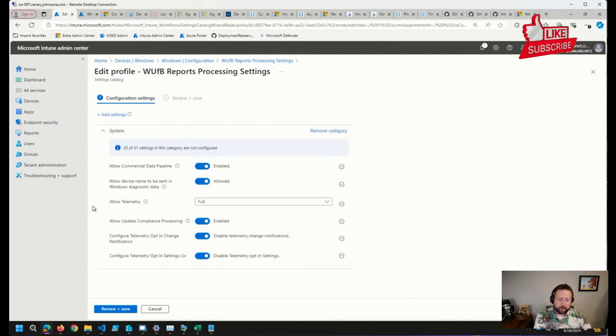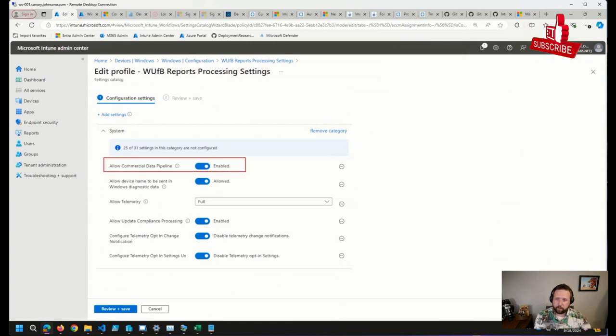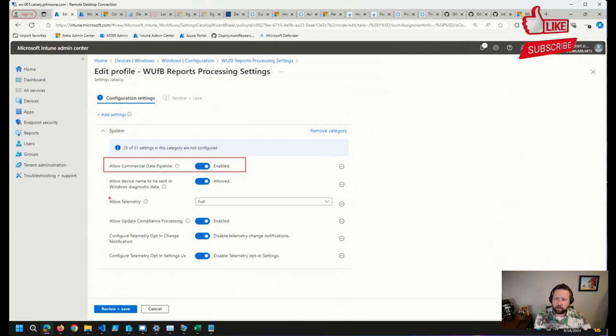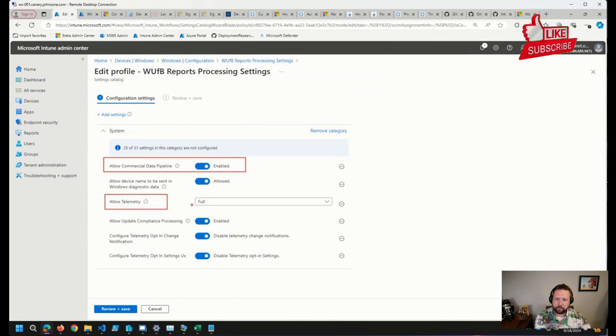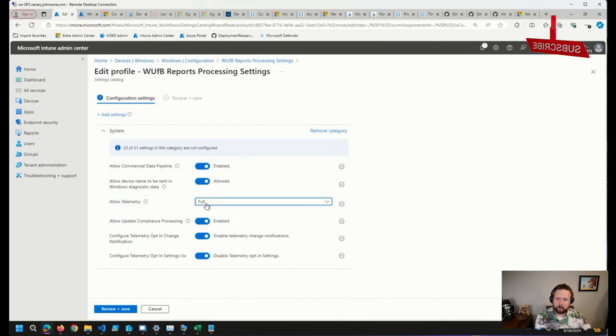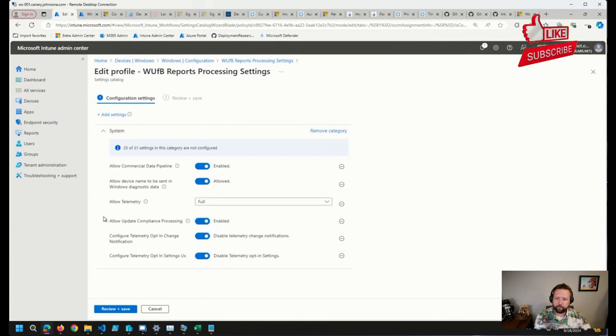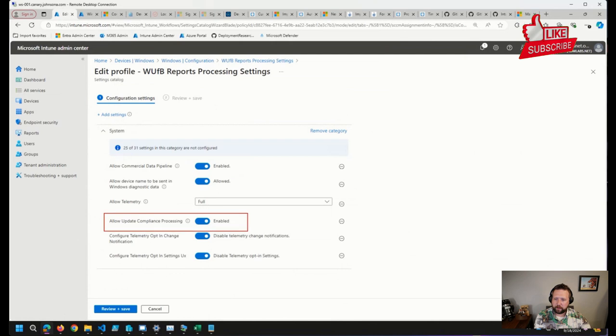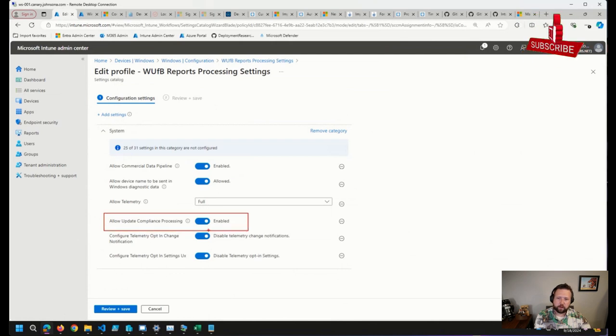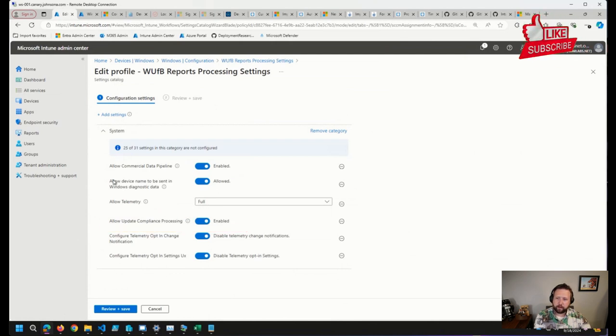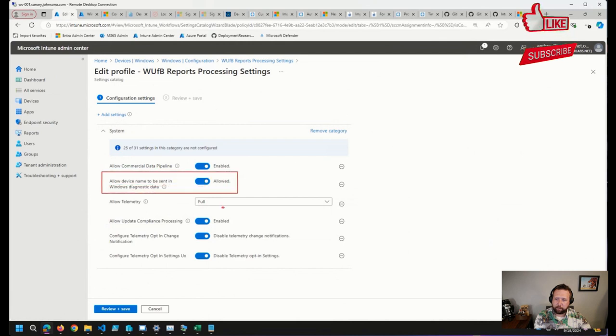There are a couple of minimum requirements. So allow commercial data pipeline has to be enabled. Allow telemetry has to be set. I have it set to full here, but basic is the minimum. So you can safely set it to basic or full. And then the allow update compliance processing, this is also a requirement. So those three, the other three that I have here are optional.